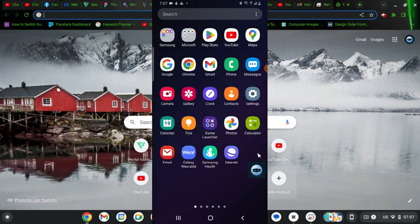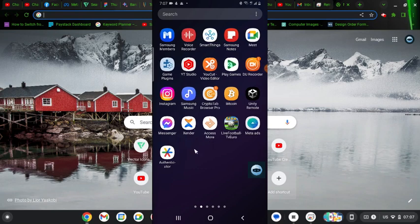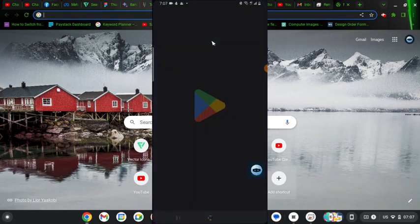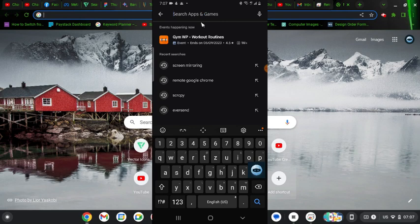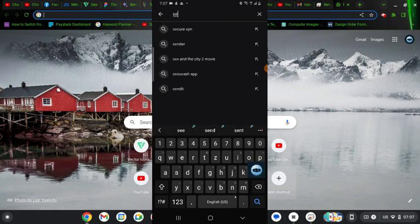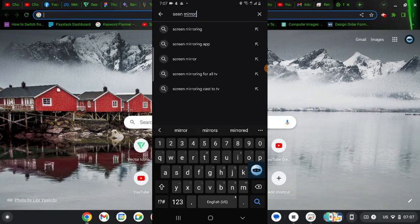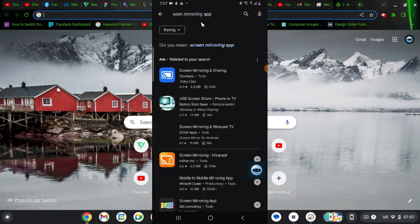So the first thing you need to do is to go over to Play Store and you download an application called Screen Mirroring App and then you hit enter. Wait for it to load up, it's going to show you different apps but there is a particular one I downloaded.